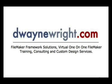This movie was brought to you by DuaneWright.com, FileMaker Framework Solutions, Virtual One On One FileMaker Training, Consulting, and Custom Design Services. For more information please visit www.DuaneWright.com.